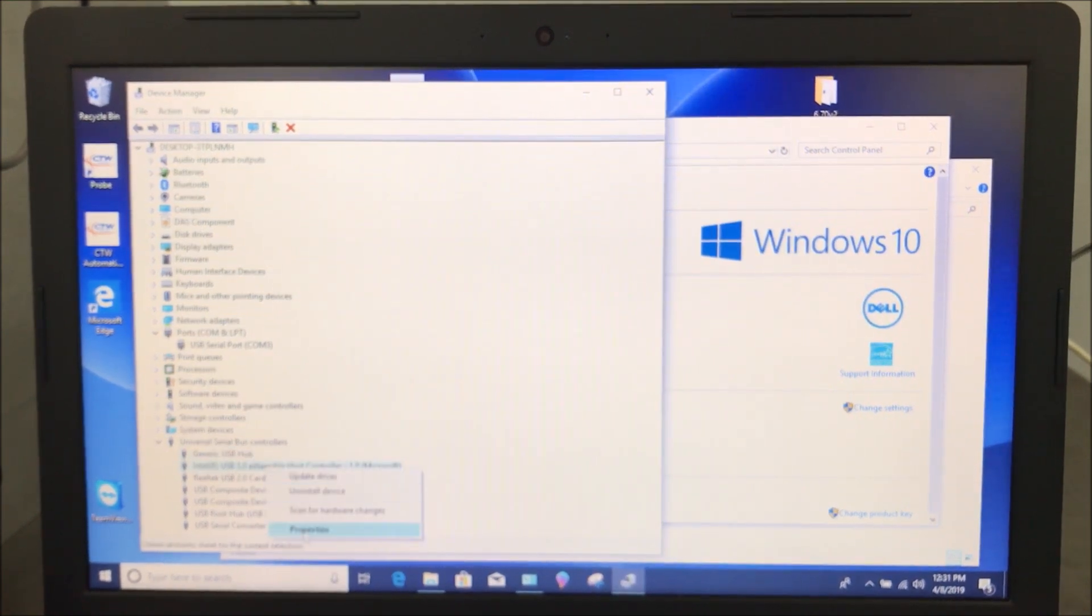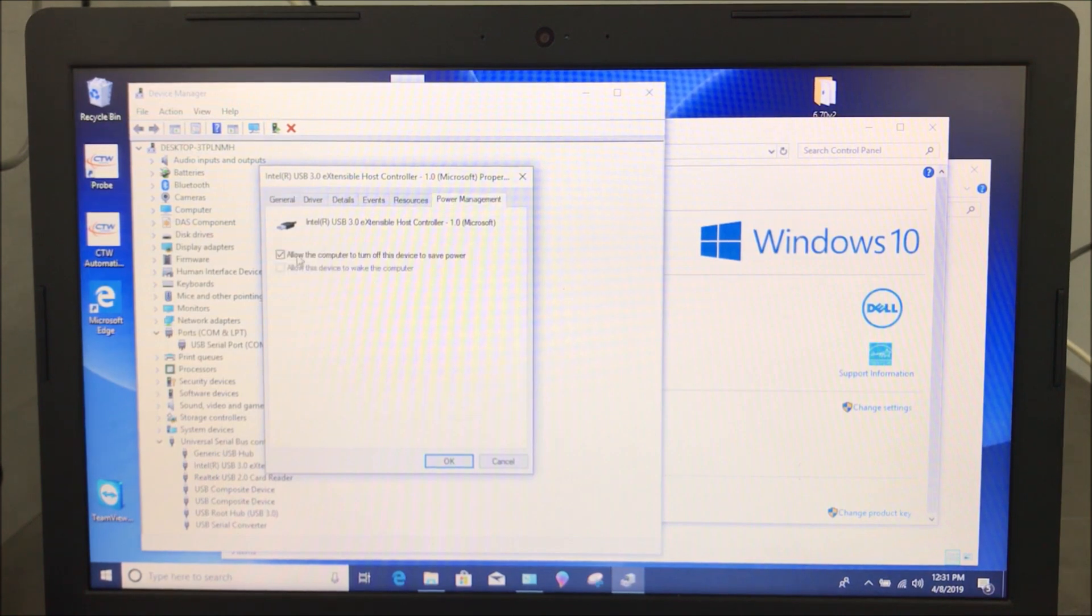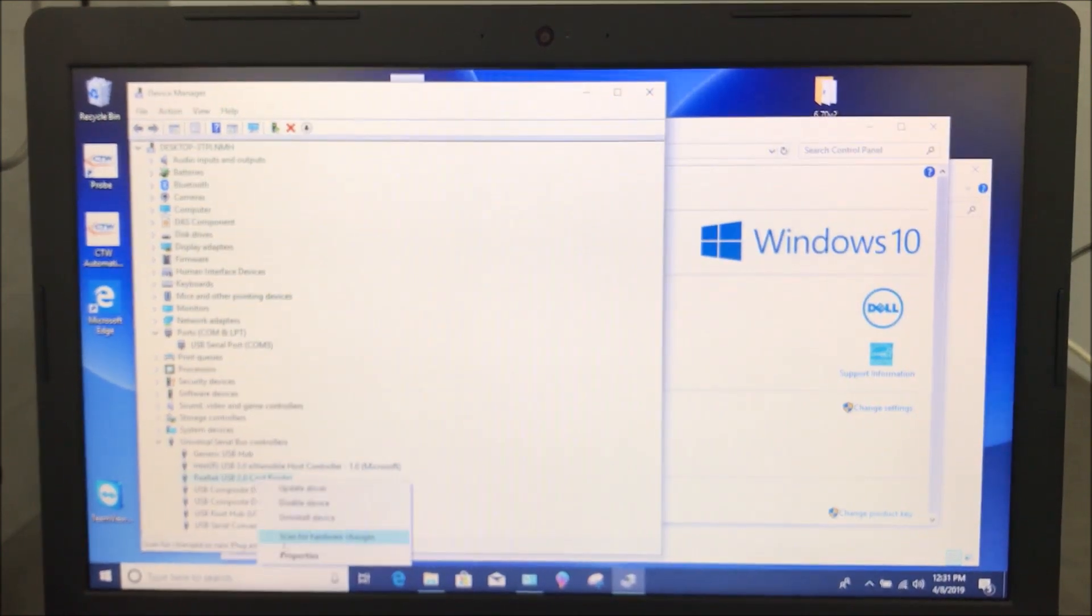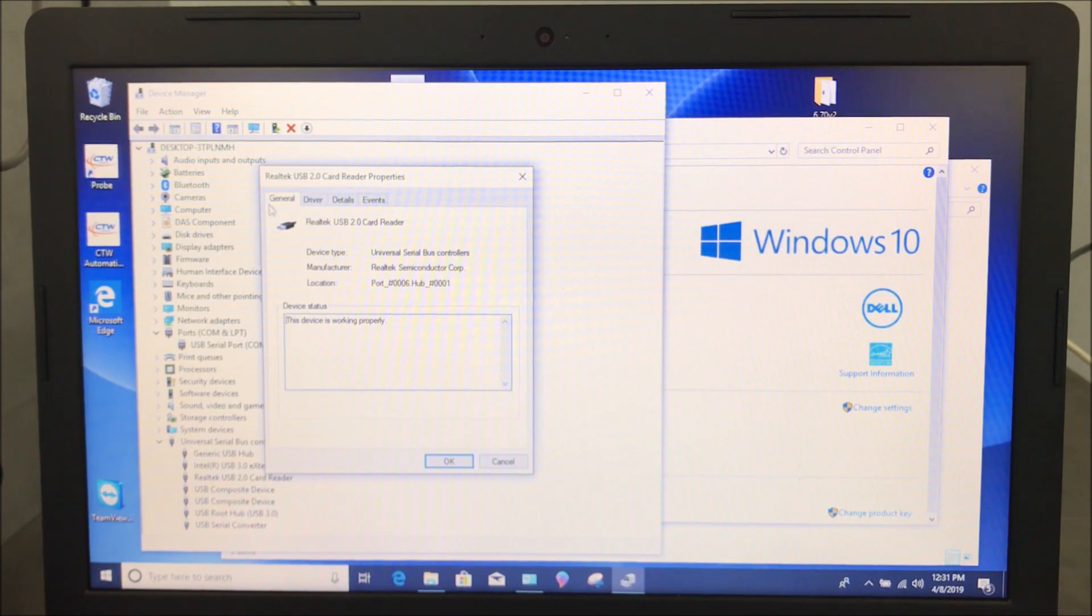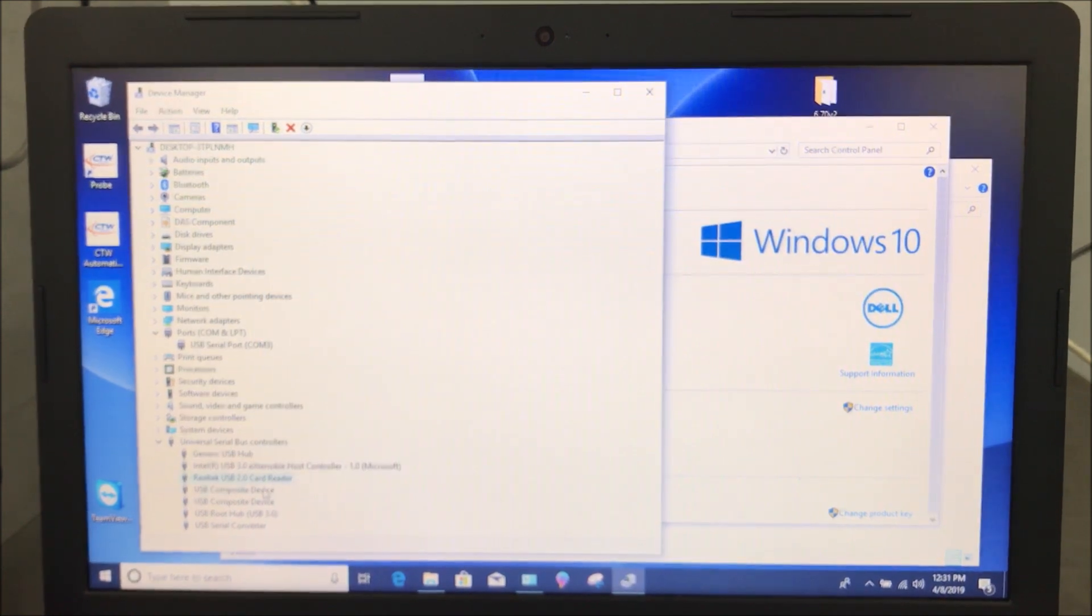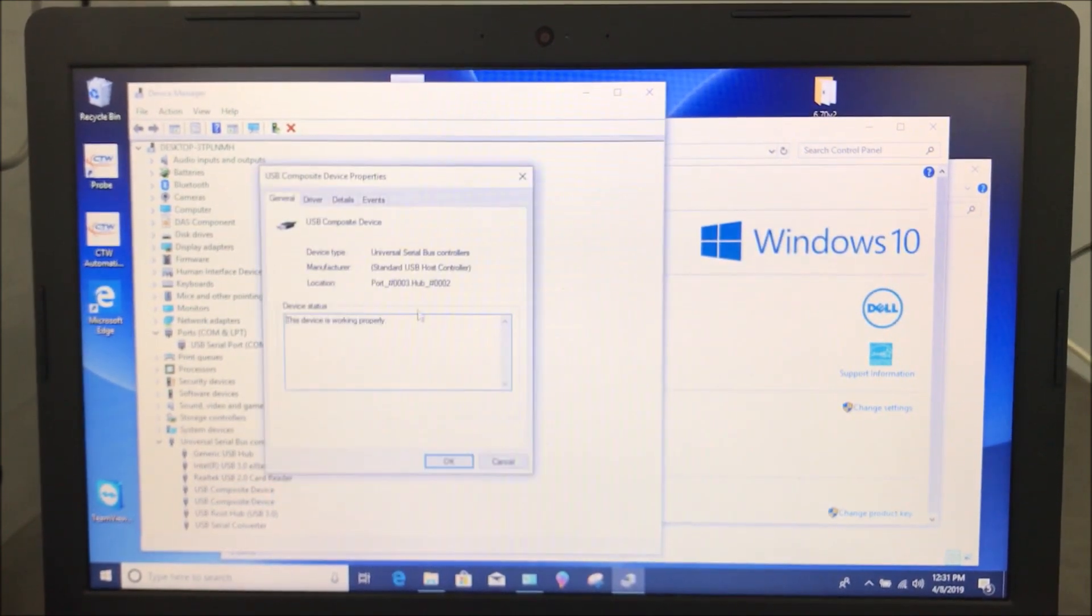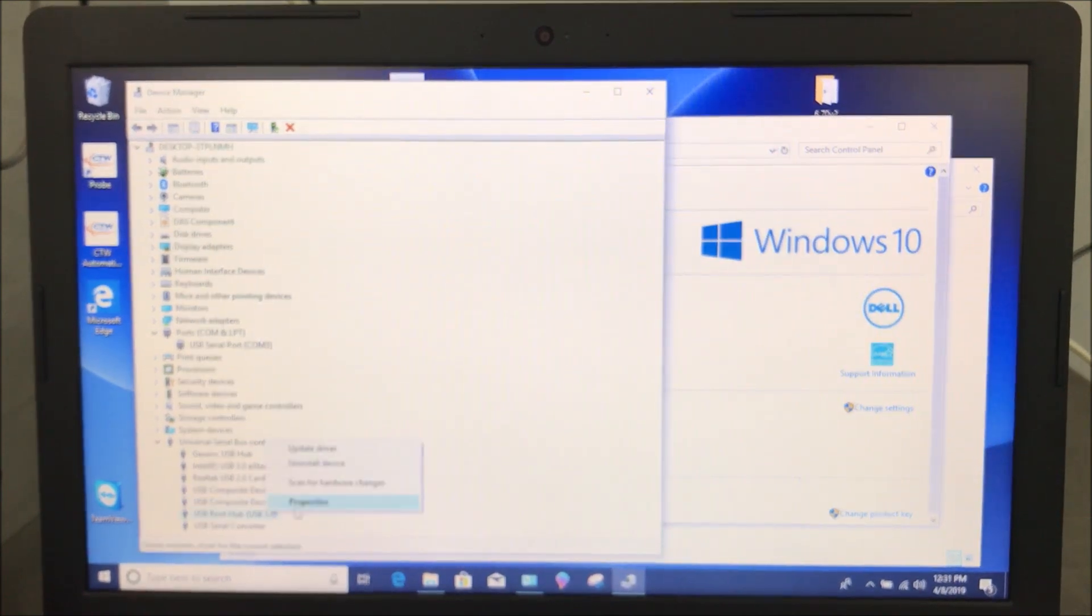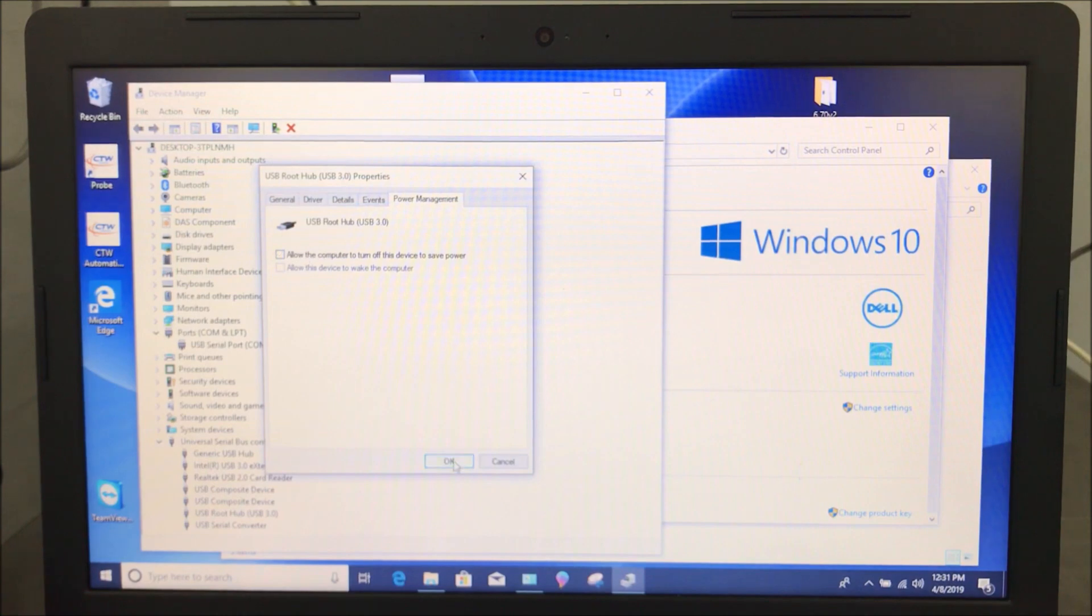And then we want to check all the other ones that are listed under the Universal Serial Bus. Here, Power Management. Again, uncheck, click OK. Now not all of them will have that Power Management. In cases like this, you don't have to do anything. But it's best to just check every one of them to make sure they don't sneak anything in. Again, you're just looking for that Power Management tab. Oh, there's another one. Now make sure you turn that off.